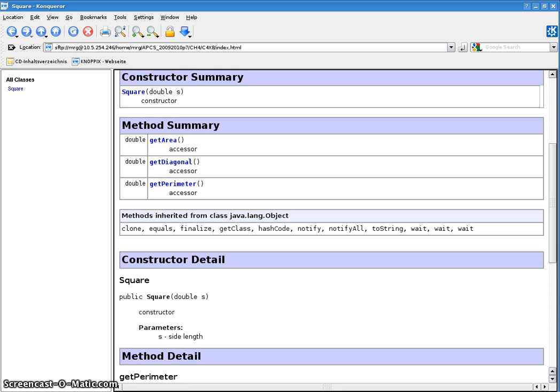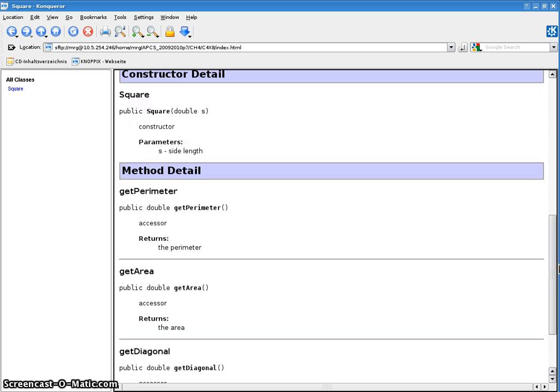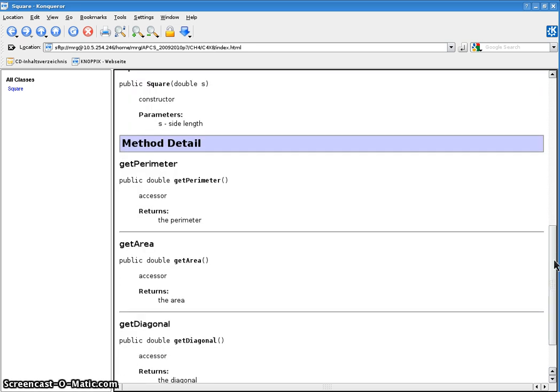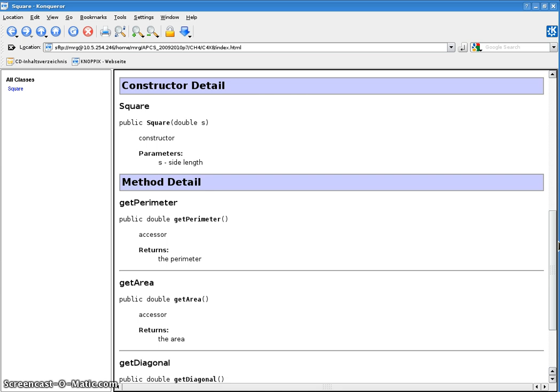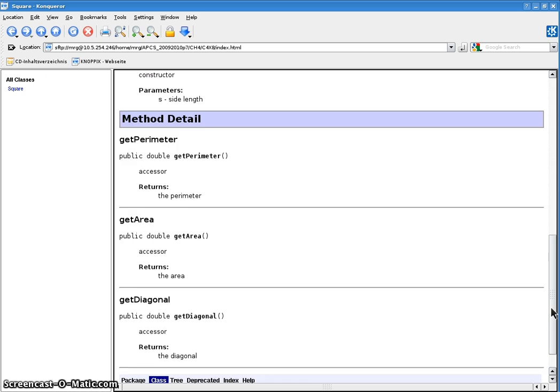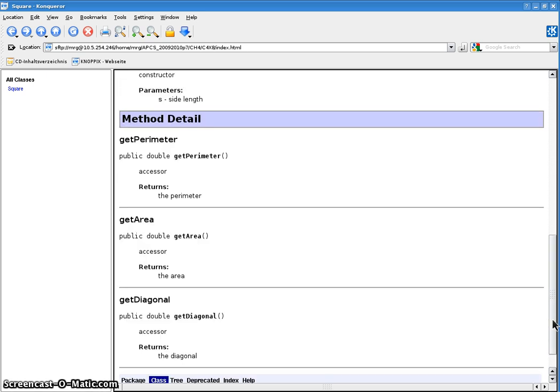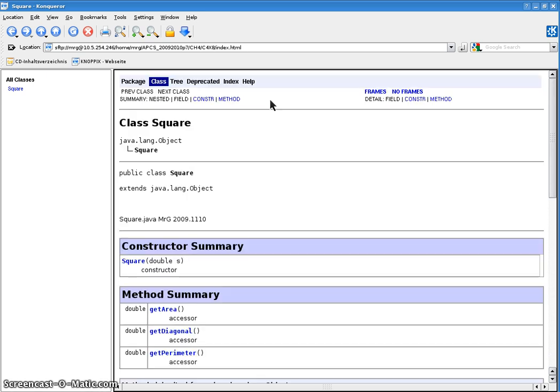Okay, so it has a constructor called square. It takes in a parameter, s. It has three accessors, getArea, getDiagonal, getPerimeter. And here's some more details on what goes on. Okay, it's a constructor with a parameter, an accessor that returns the perimeter. An accessor returns the area. Accessor returns the diagonal. And there's your javadoc. And you can look at different views, but that's basically it. Okay, I think that's enough for YouTube today. All right, I hope you enjoyed that. See you later. Bye-bye.